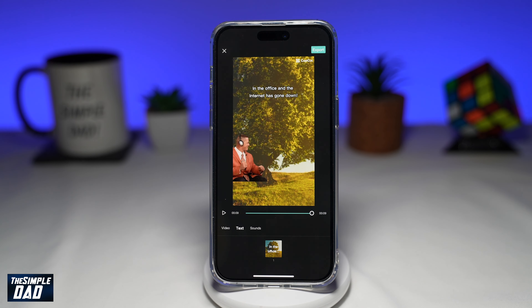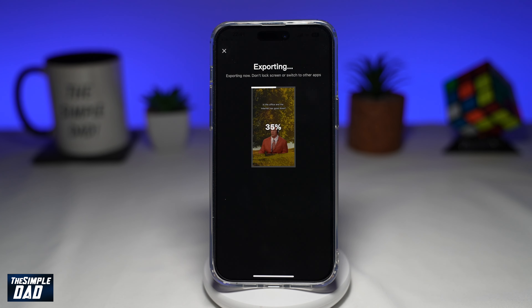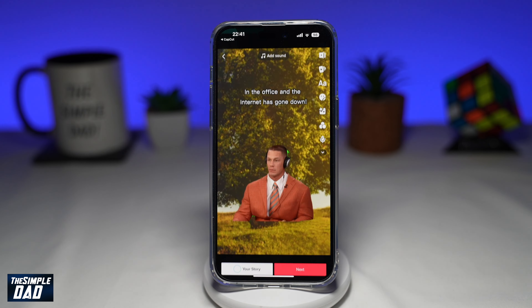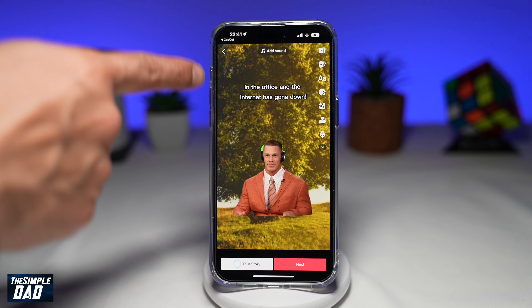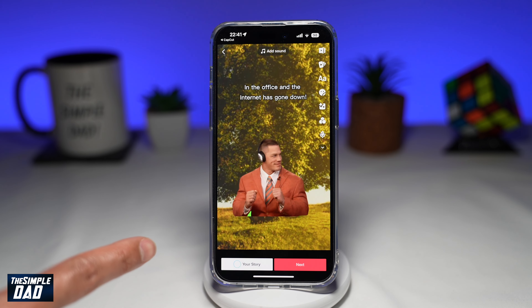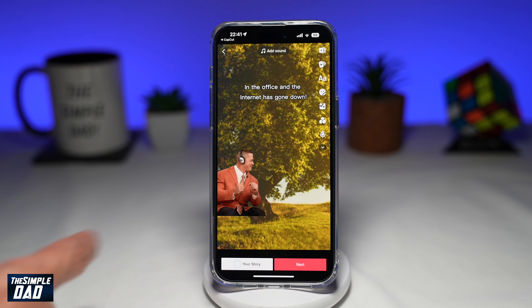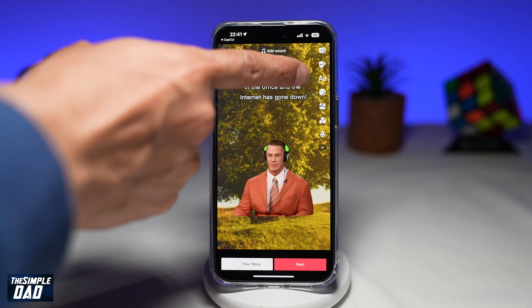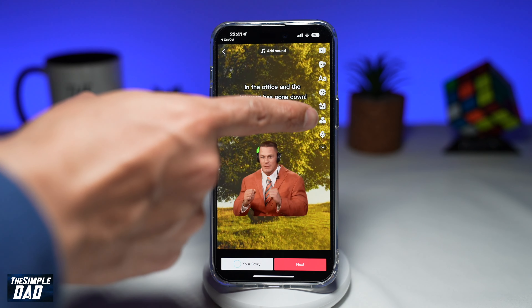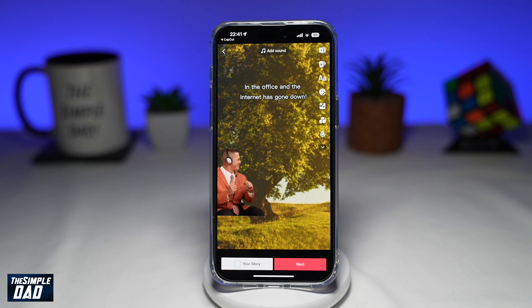Now go ahead and tap on export at the top right, then tap on 'Save and share to TikTok'. This will now export the video and send it over to TikTok. Since this is a template, it comes with the sound as well, so you don't need to add any sound to your TikTok video. If you need to add any text, go ahead and do that. Add any stickers or effects, and then post this video to TikTok.